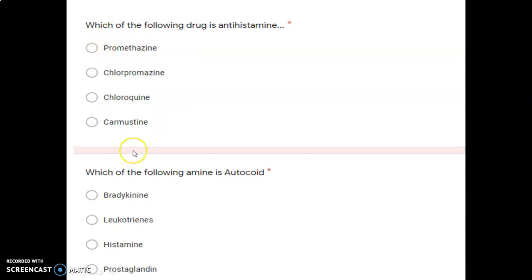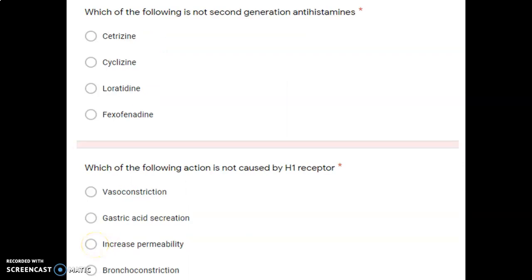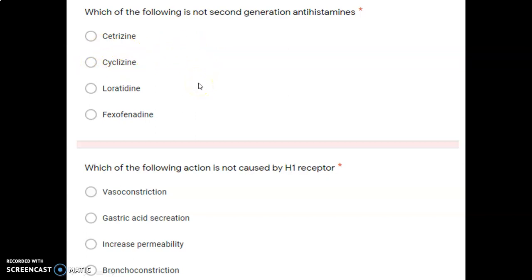Next question: which of the following amines is an autacoid — adrenaline, lipothrines, histamine, or prostaglandin? We have learned that histamine is an autacoid amine synthesized from L-histidine, so the correct option is histidine. Next question: which of the following is not a second-generation antihistamine — cetirizine, loratadine, fexofenadine, or cyclizine? Cetirizine, loratadine, and fexofenadine are all second-generation antihistamines, but cyclizine is a first-generation drug, so cyclizine is the correct answer.